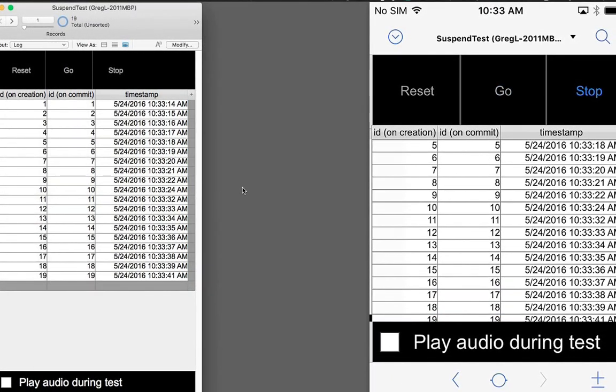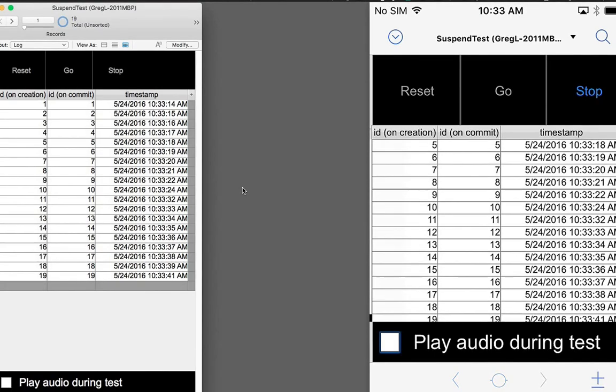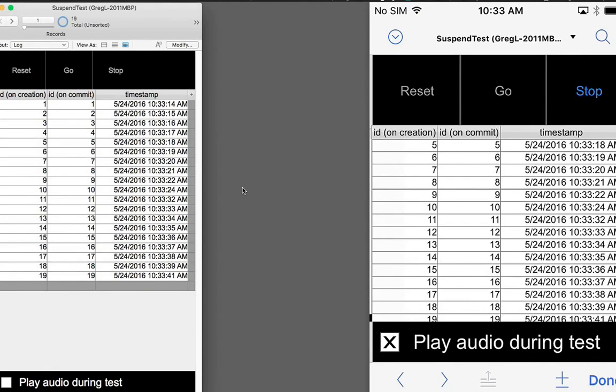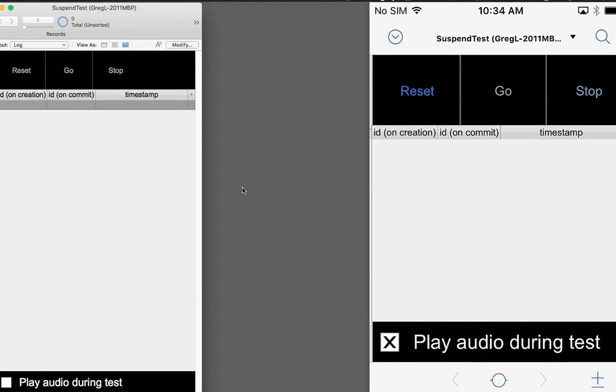What if we wanted that script to actually be able to continue running while FileMaker Go was in the background? Fortunately, in FileMaker Go 15, there's a way to do that. If we play an audio file from a container field, while FileMaker Go is in the background, a script can continue to run. So let's reset the file and do a quick test with that.